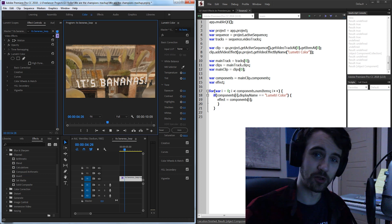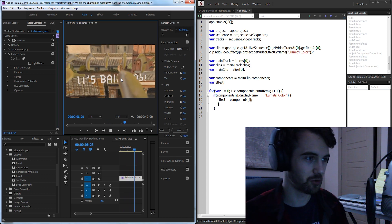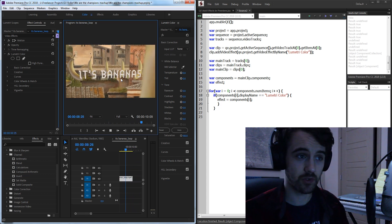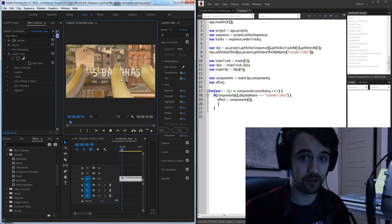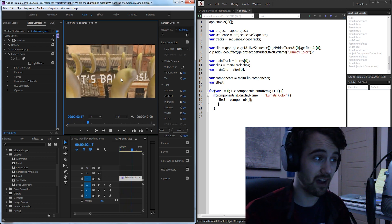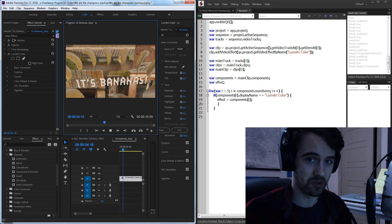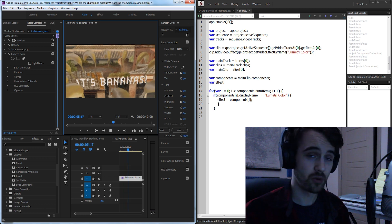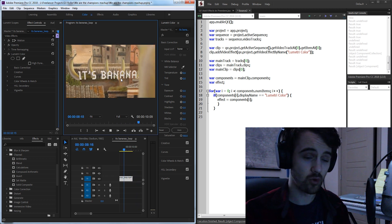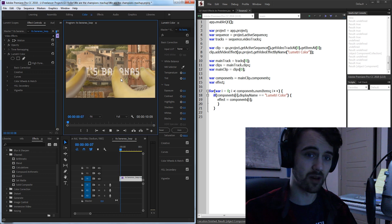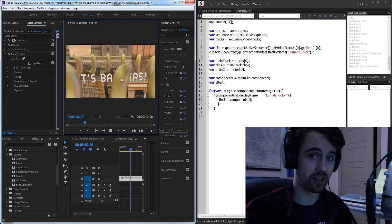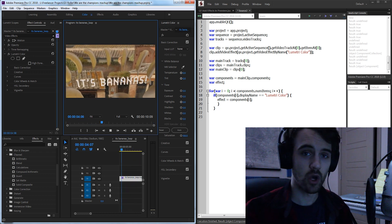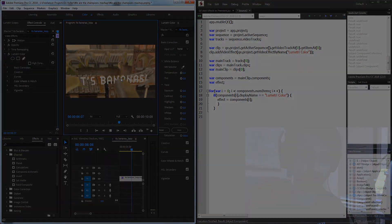Alright guys that's going to do it for this ExtendScript quick tip tutorial for this week. I hope you enjoyed this one, it was very beneficial for me when I figured it out because it opens up a lot of possibilities in Premiere scripting. If you enjoyed the video be sure to smash the thumbs up button. If you want more videos hit the subscribe button down below and the bell icon to be notified of new uploads and as always we'll see you guys in the next one.